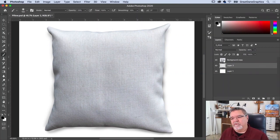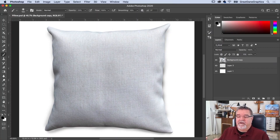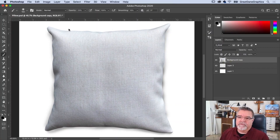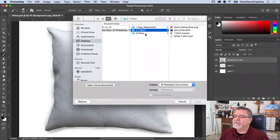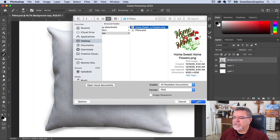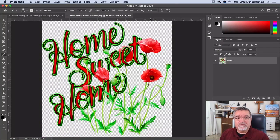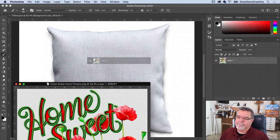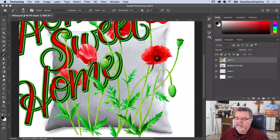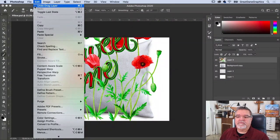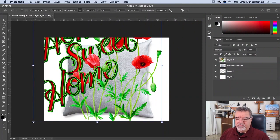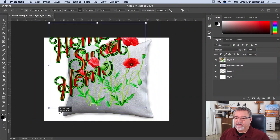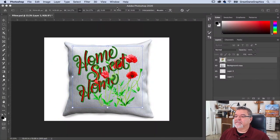Now I'm going to select my artwork. We need to bring in an image to work with, so go to File menu, Open, and let's get our artwork — 'Home Sweet Home.' Grab the tab, pull it down, come over to my layers, click and drag, hit OK, zoom out a little bit, go to Edit menu and come down to Free Transform.